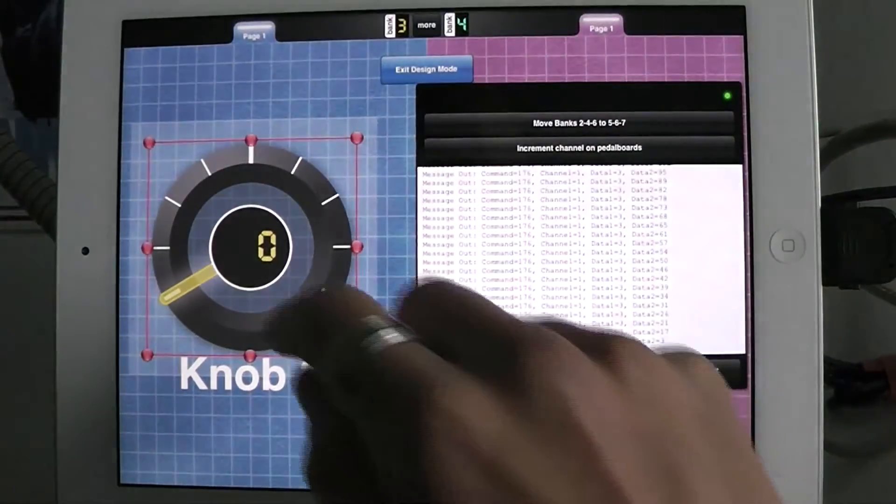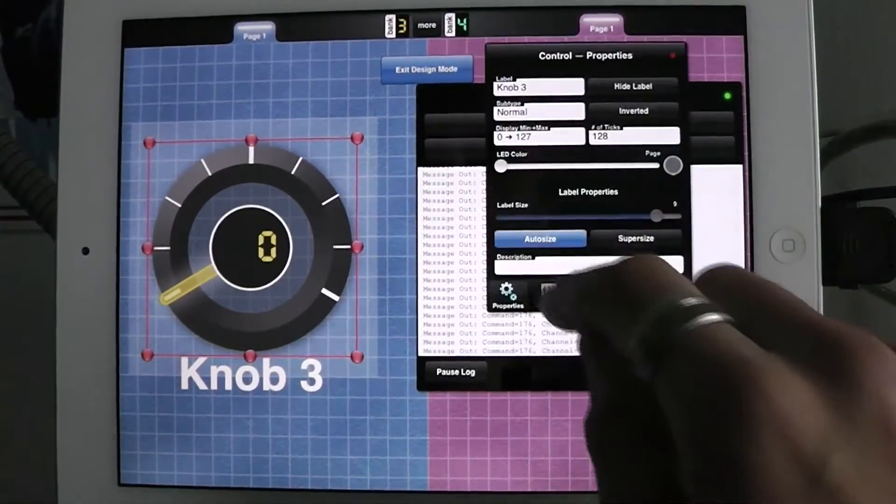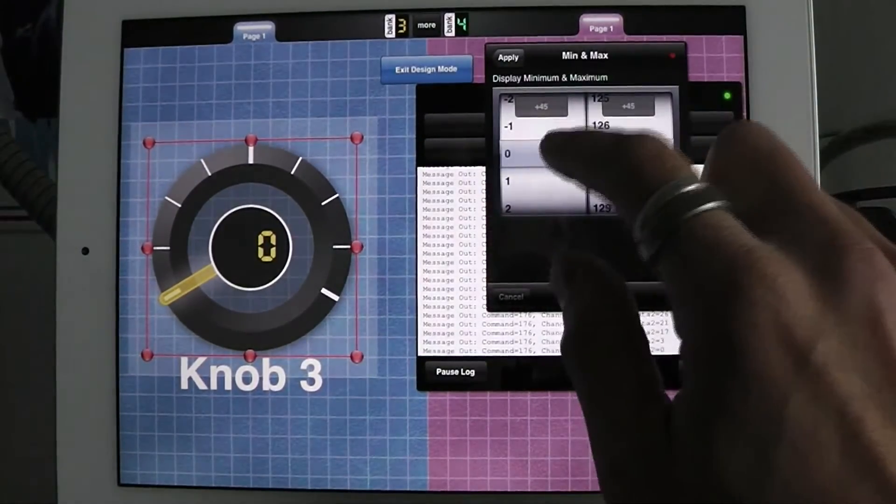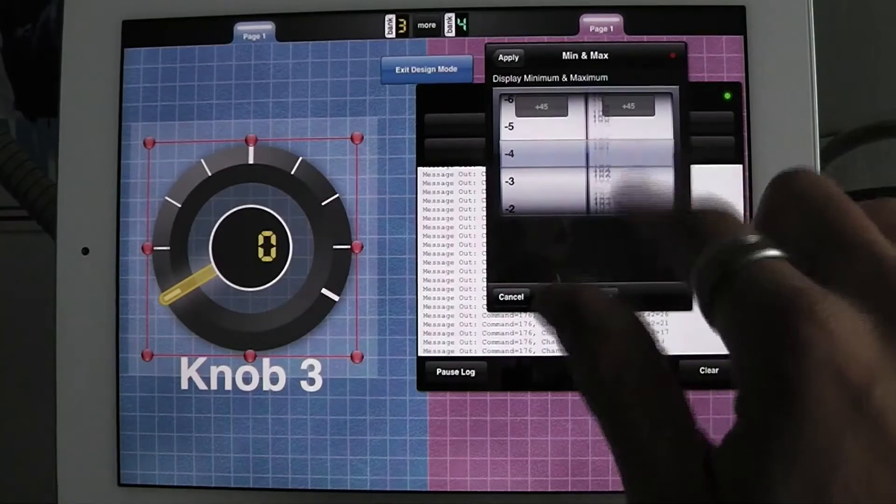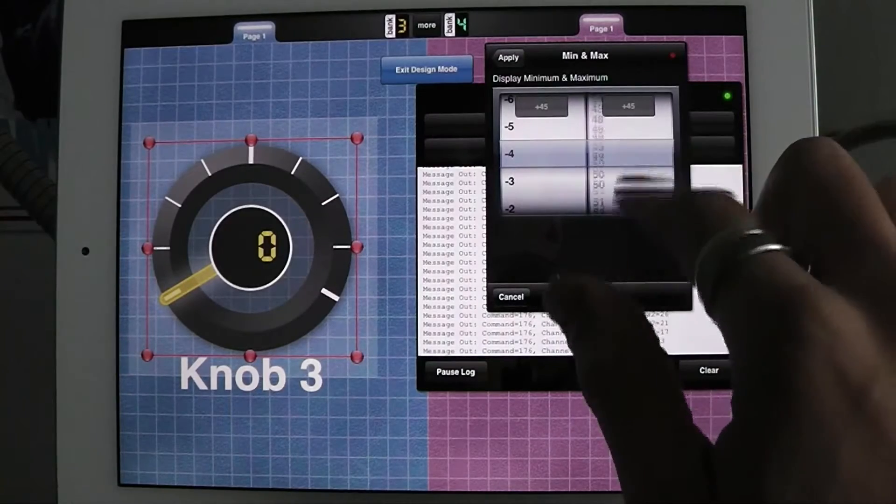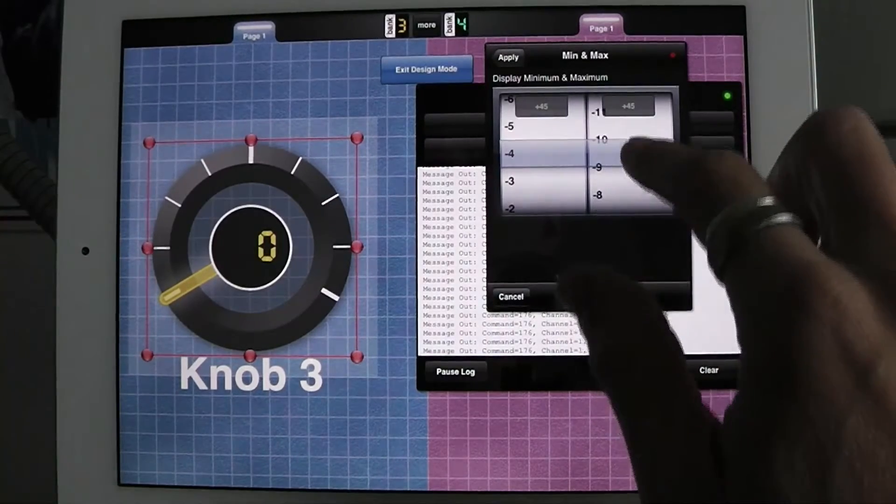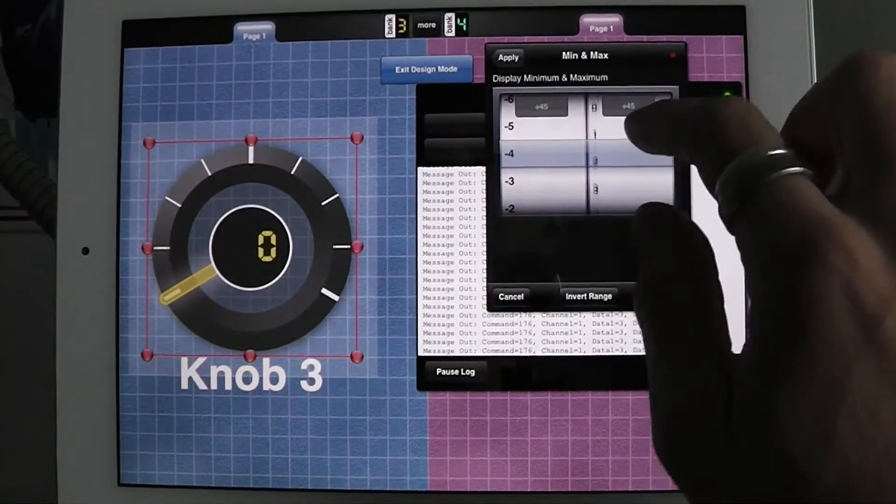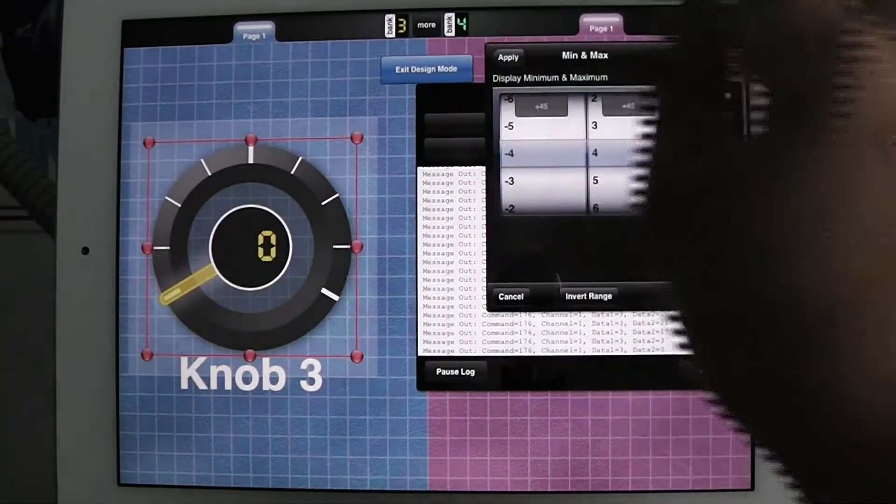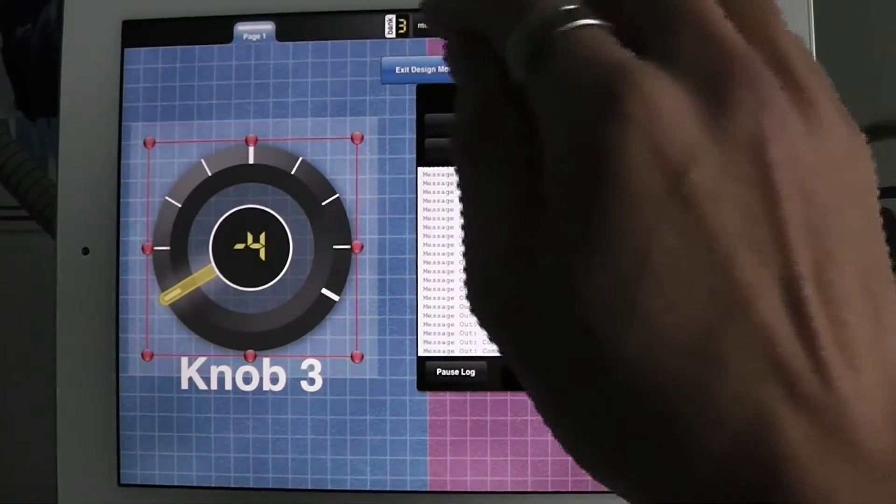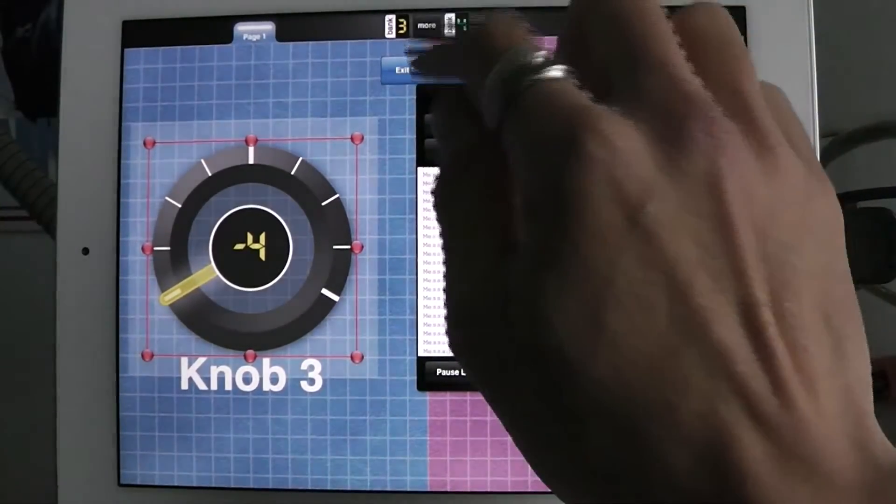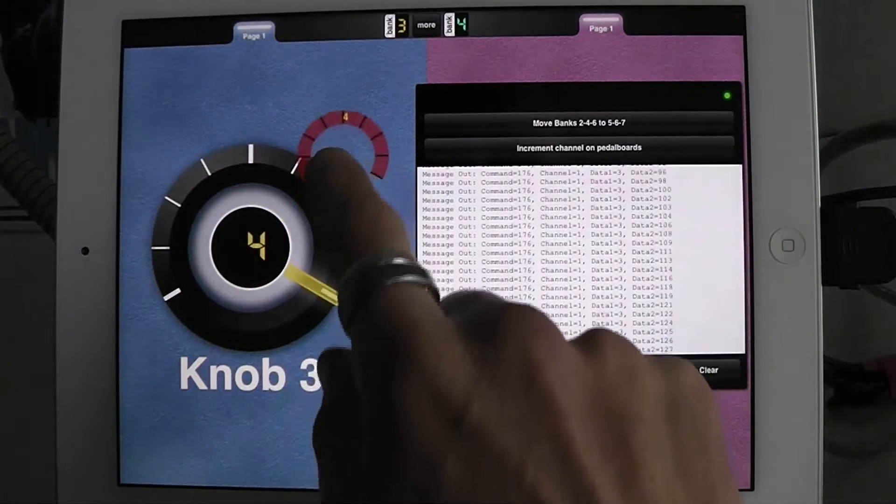So I go into design mode, double tap the knob, go into properties, display min max, and I'm just going to change this from negative 4 to 4. And of course I could go backwards, I could have uneven values on both sides. But this is a pretty typical application where I go from negative 4 to 4.